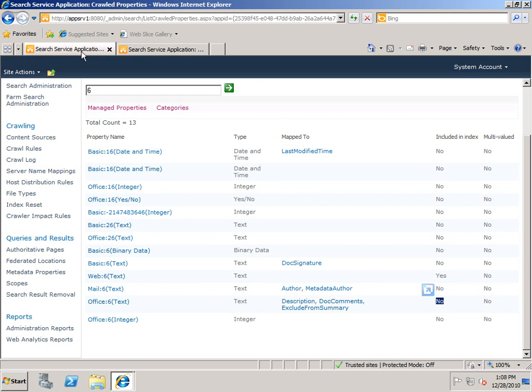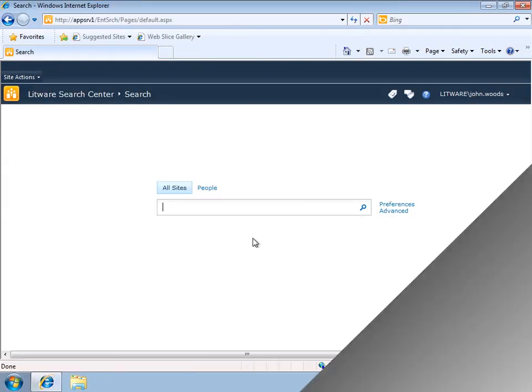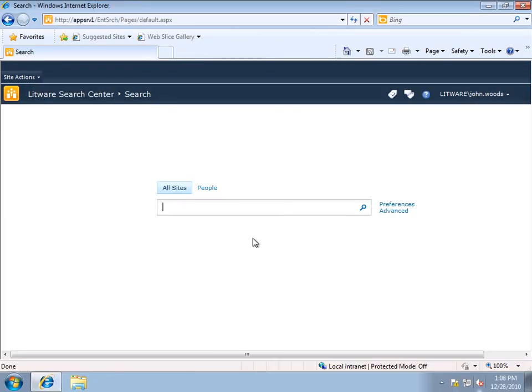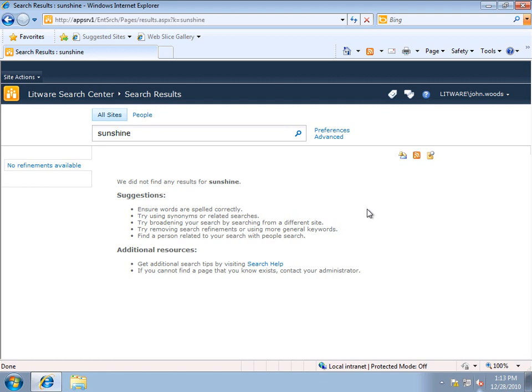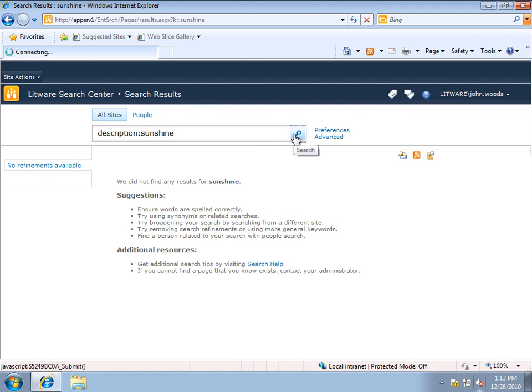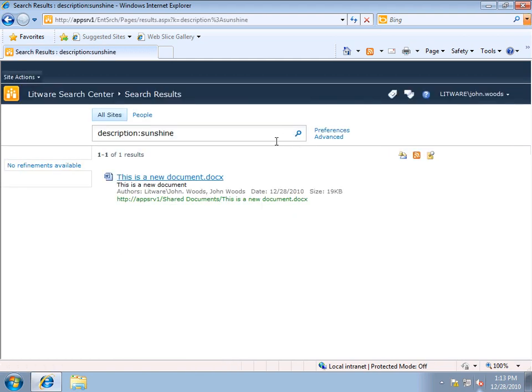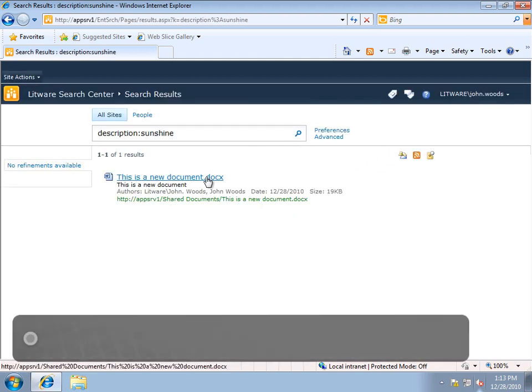If I go to my search center, and again I search on sunshine, if I run the query, you'll see there are no results. And this is because we've removed that crawled property from the index. Now that crawled property is mapped to the managed property description, so we can again type in description:sunshine. And this time if we run it, we do get the document.